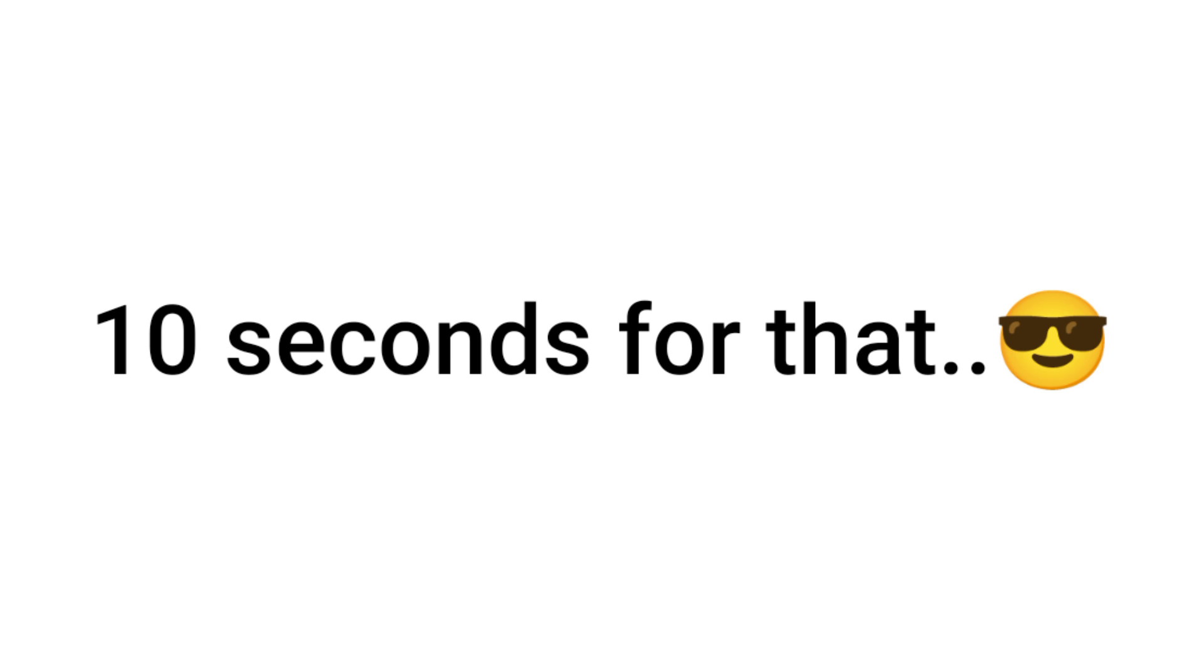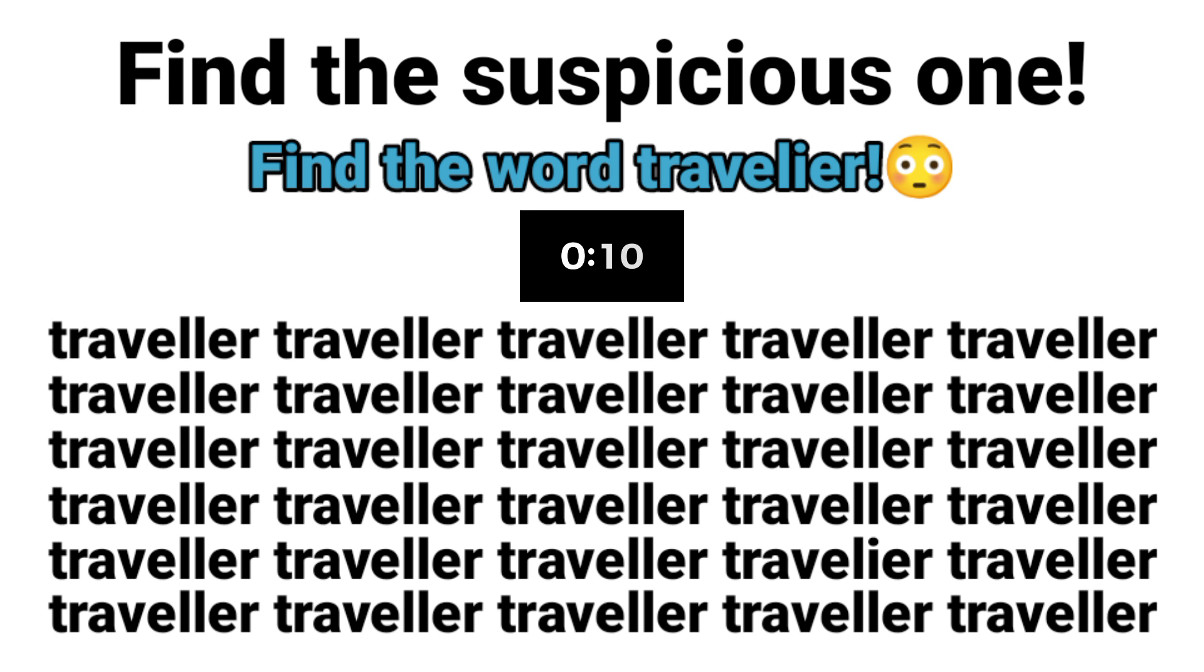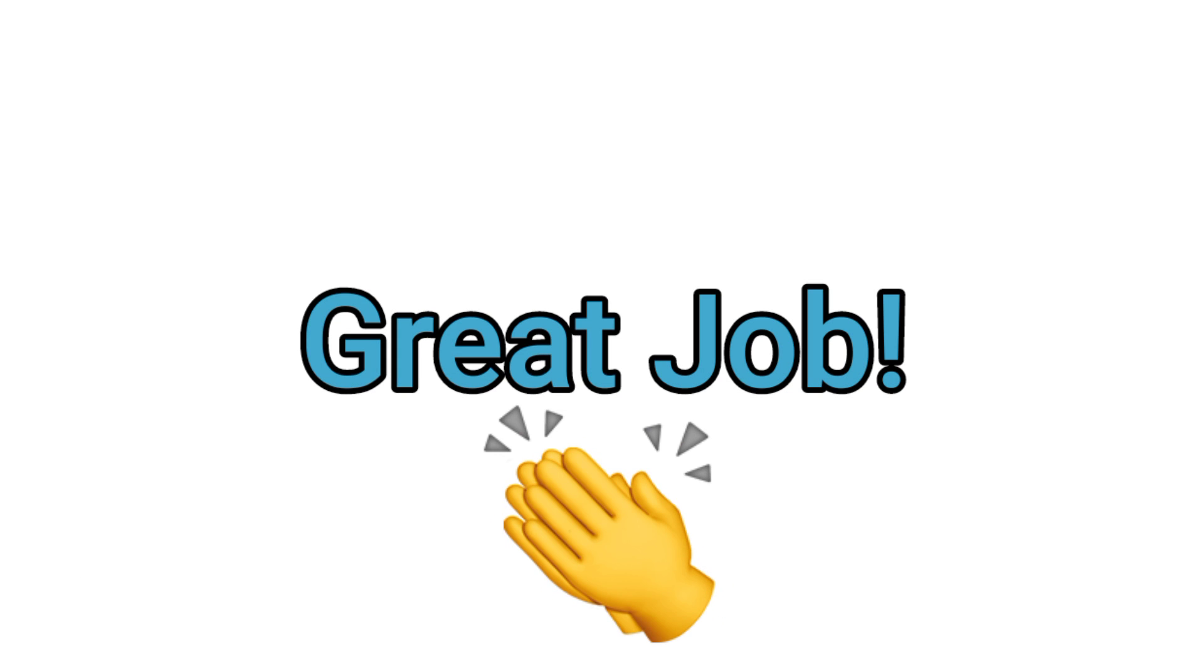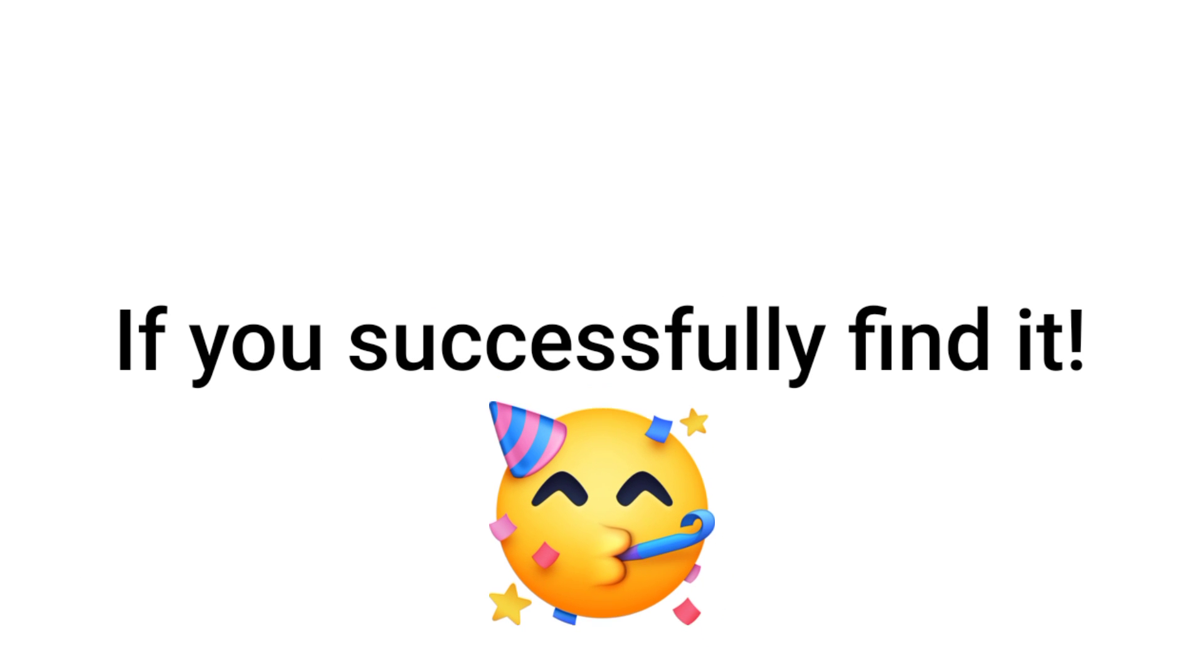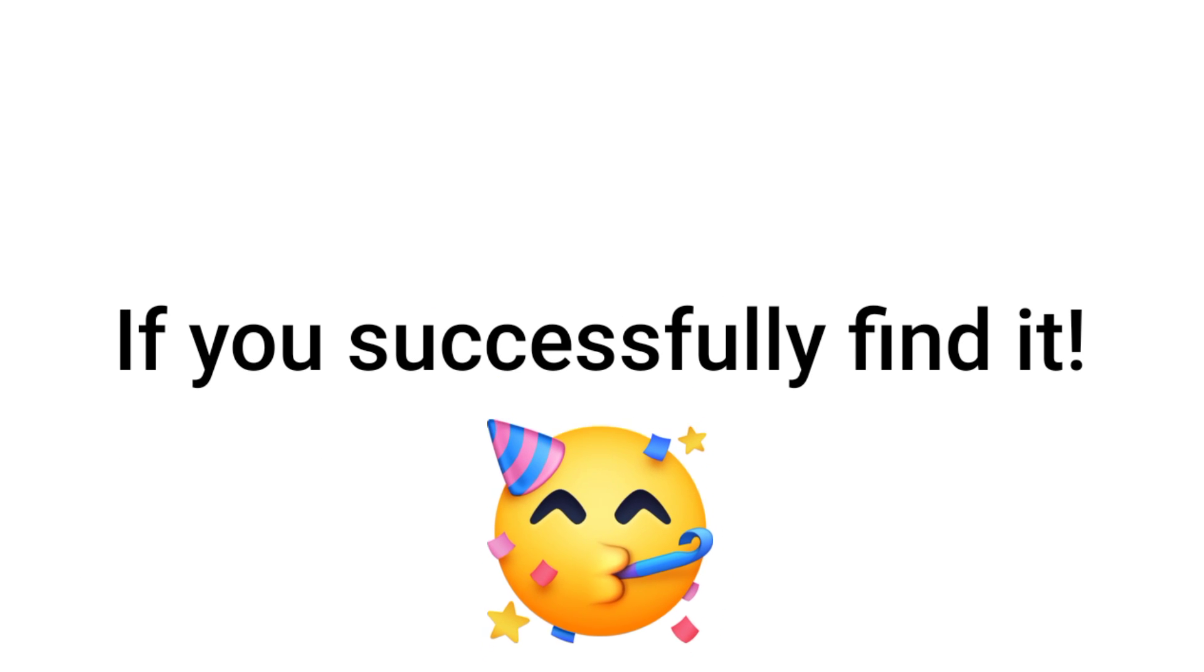Ready? I will give you 10 seconds for that. Timer starts now. Great job if you successfully found it.